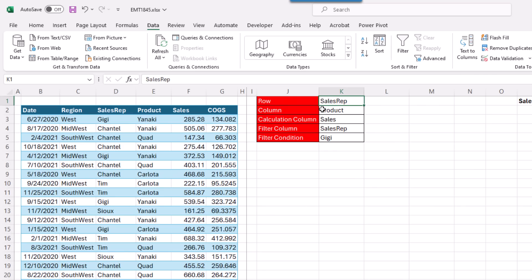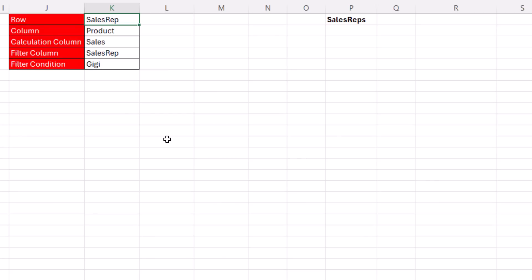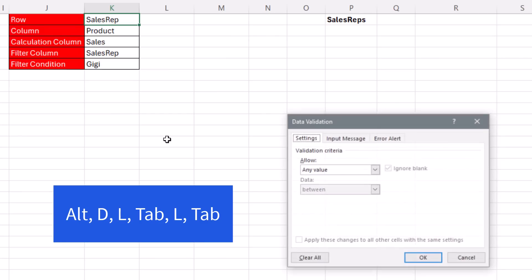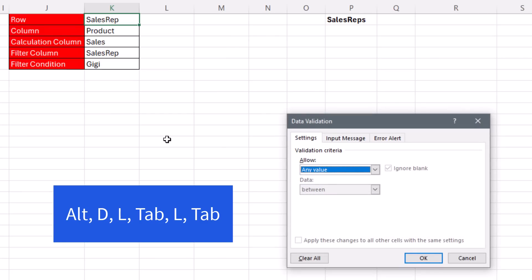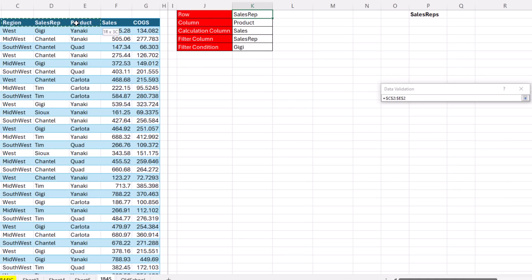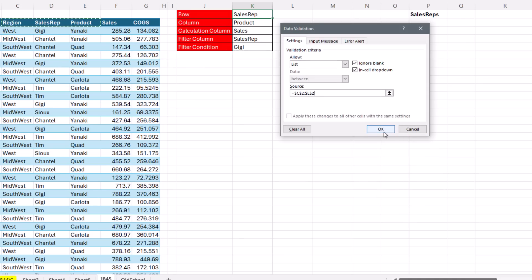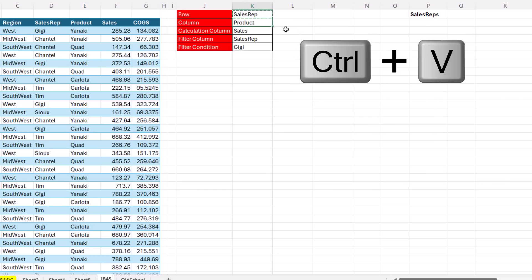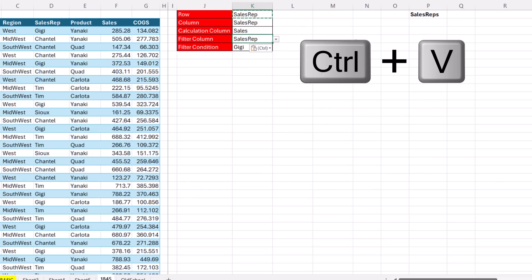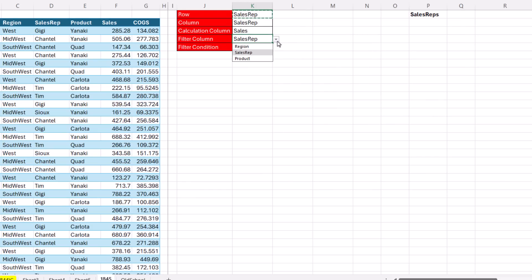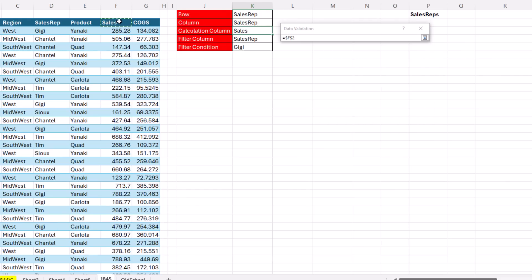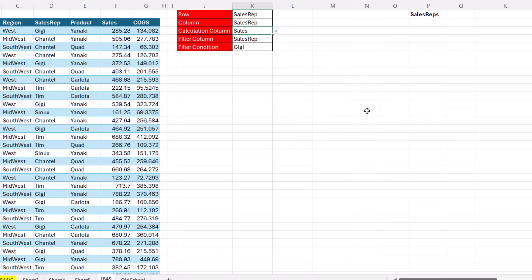Now, first things first, we need a dropdown to select the correct column header or field name. So I'm going to click in this cell, go up to Data, Data Validation, or use the keyboard, Alt, D, L, Tab, L, Tab. And I'm going to highlight just these three. Those are going to be what can be in the row or column. Click OK. I'm going to copy this cell, Control-V, Control-V. Now we have dropdowns there, Alt, D, L, Tab, L, Tab. We want Sales or Cost of Good Sold. Click OK. Now we have that dropdown.